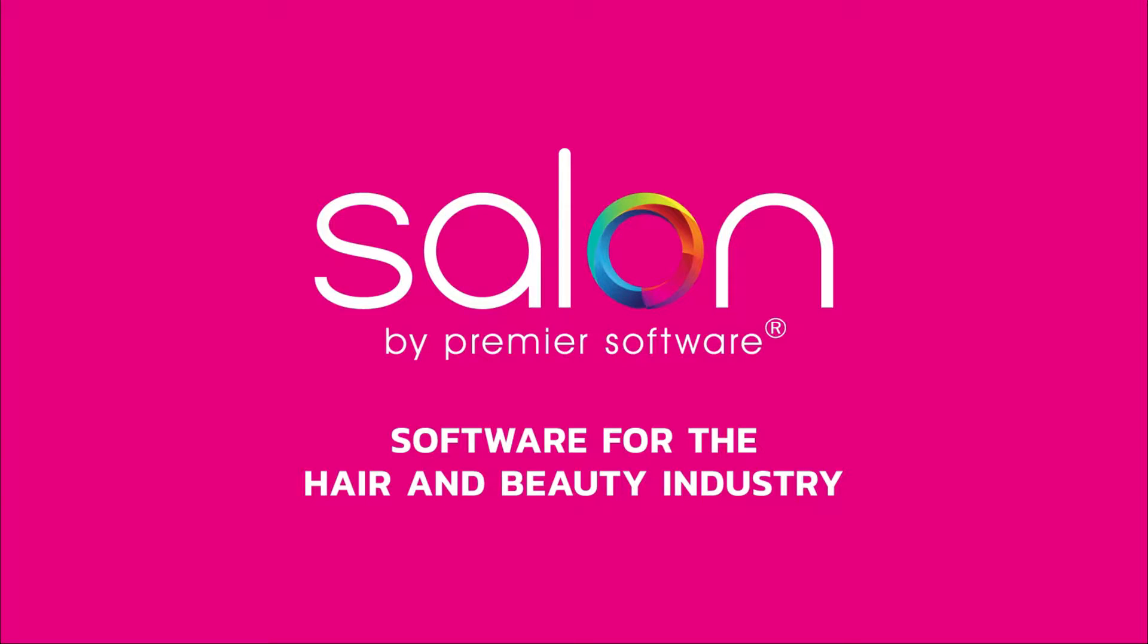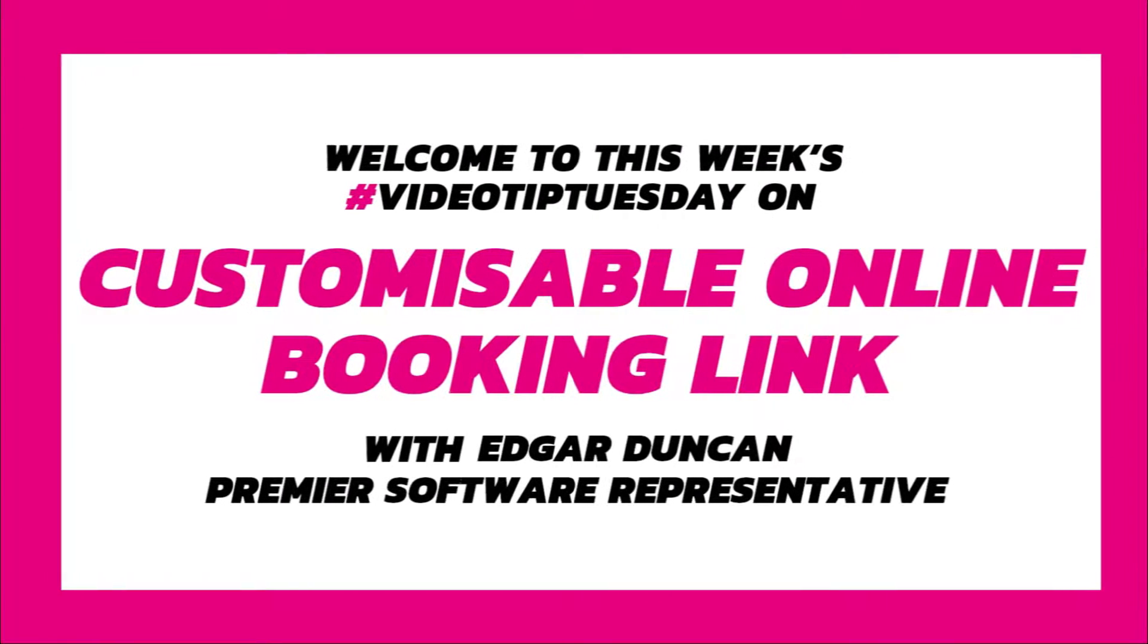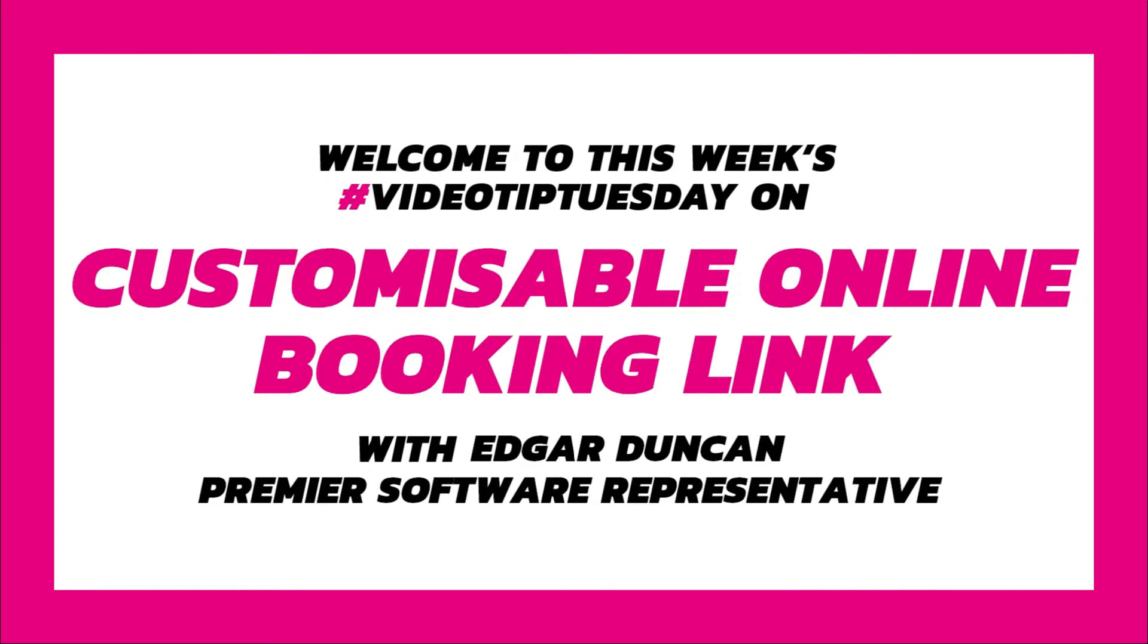Hi there, my name's Edgar. With Online by Premier Software, you can link clients to a specific staff member, date, or service to place a booking direct. So today I'll be sharing exactly how to do this.